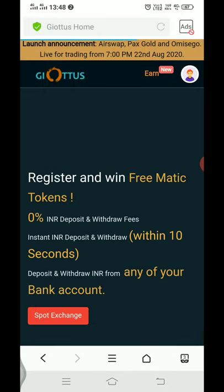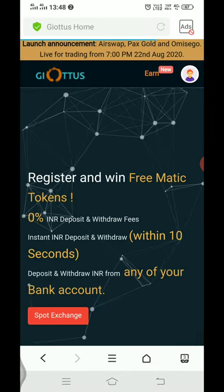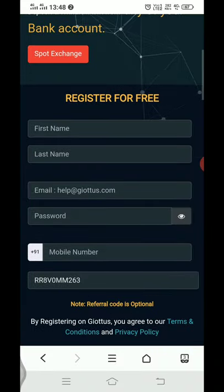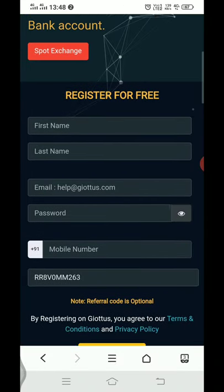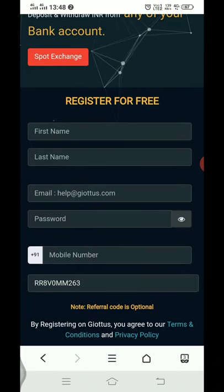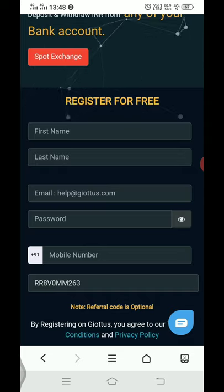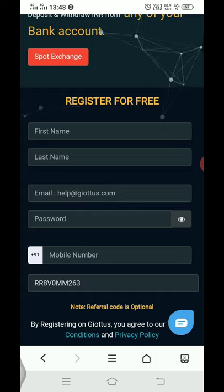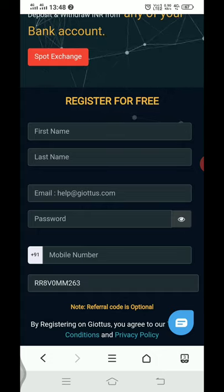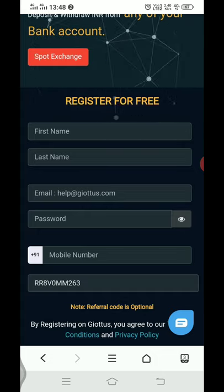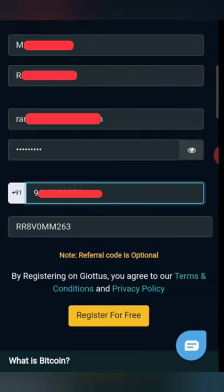I'm going to tell you about the registration details. First name, surname, last name, mail, password, mobile number. I'm going to click the register for pre-enrollment.